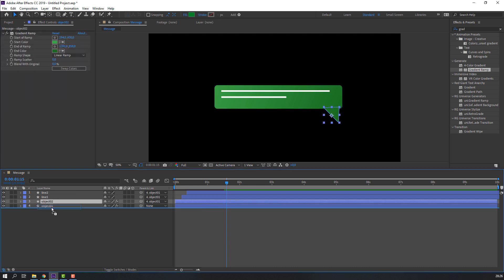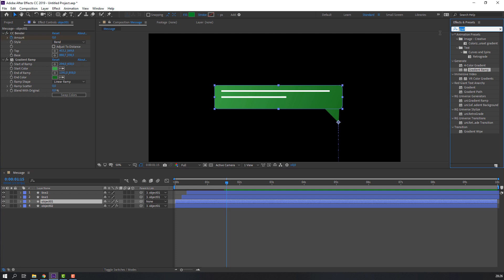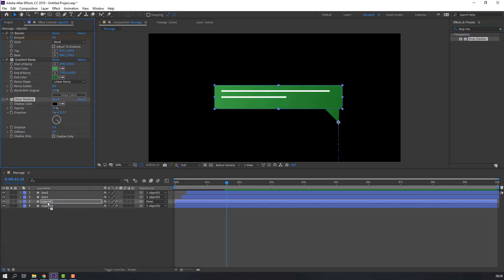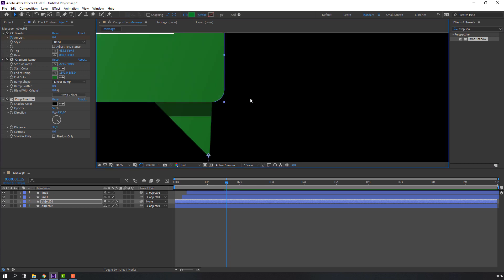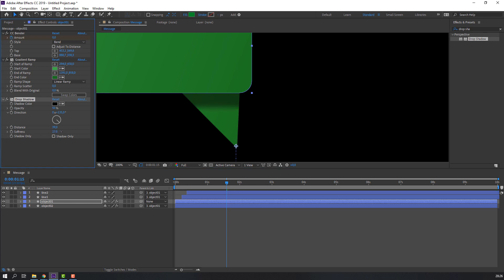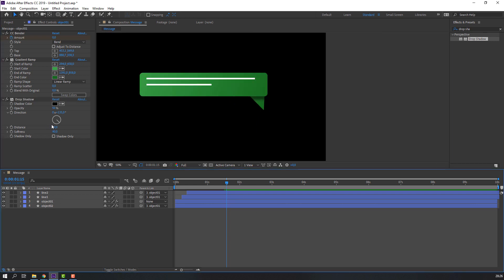Move Object 2 behind Object 1. Select Object 1 and search for the Drop Shadow effect. Apply it and change the softness.